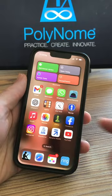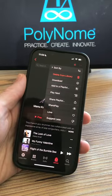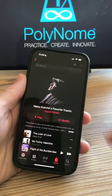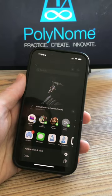To import from Apple Music, tap the three dots, choose share playlist and choose Polynome.